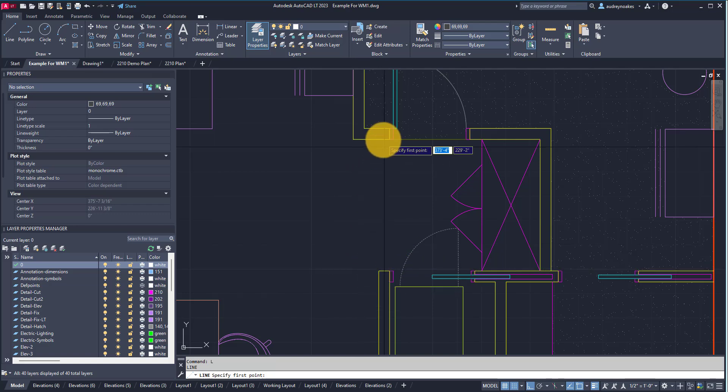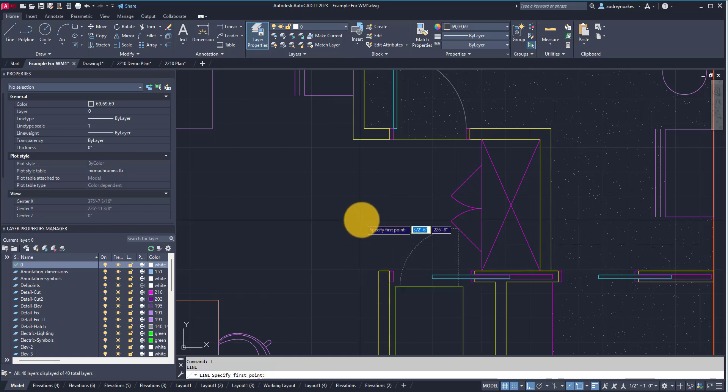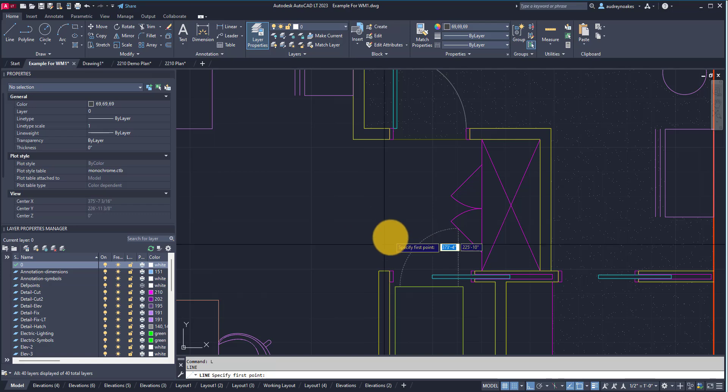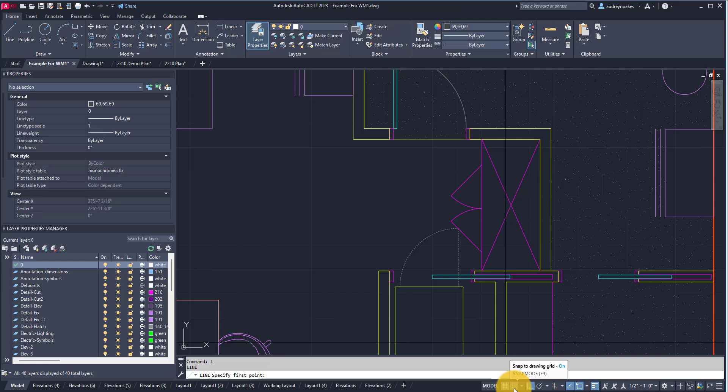And I can't actually get it to snap to where I want it to be on the edge of this wall. And that's because the drawing grid snap is on. So if I go down here you can see drawing grid is on, but then also that snap mode is on, so snap to drawing grid is on.